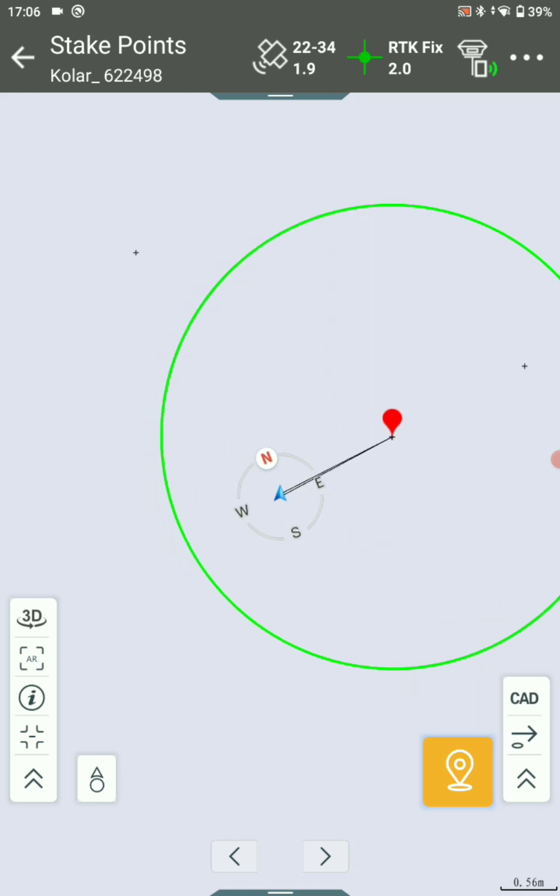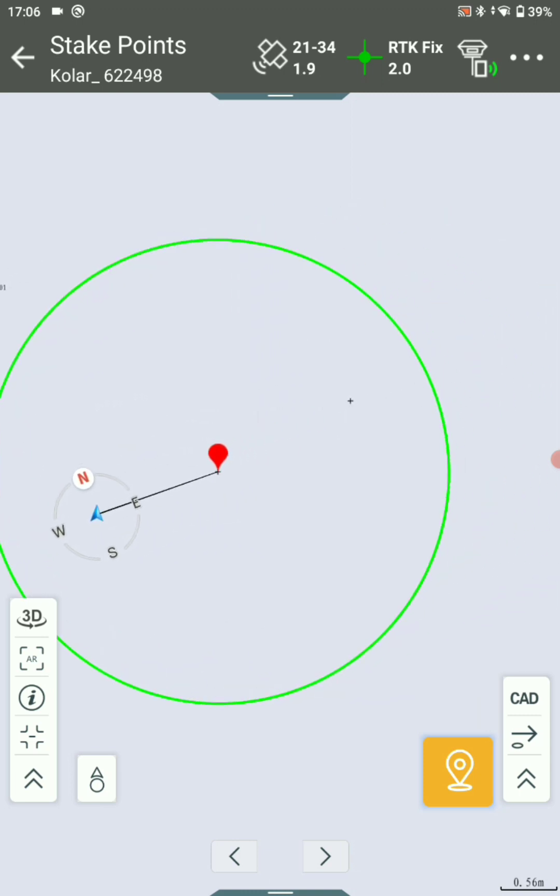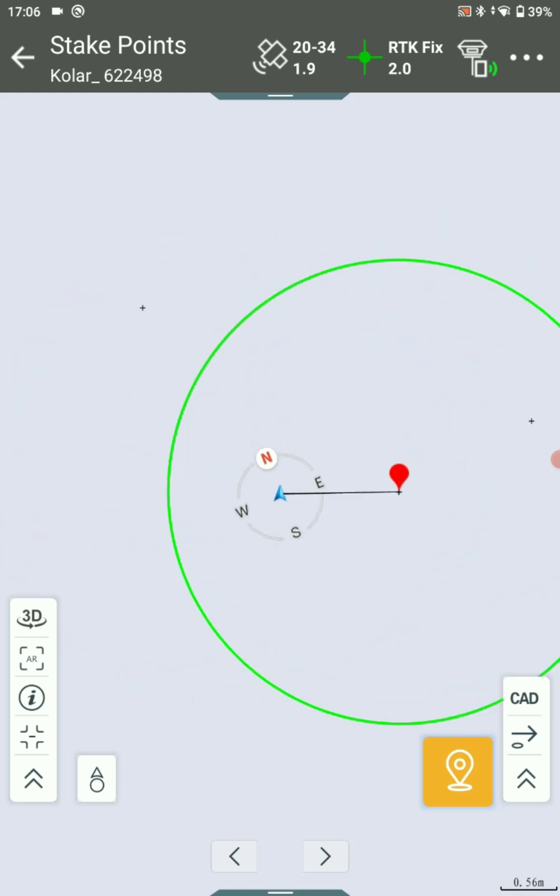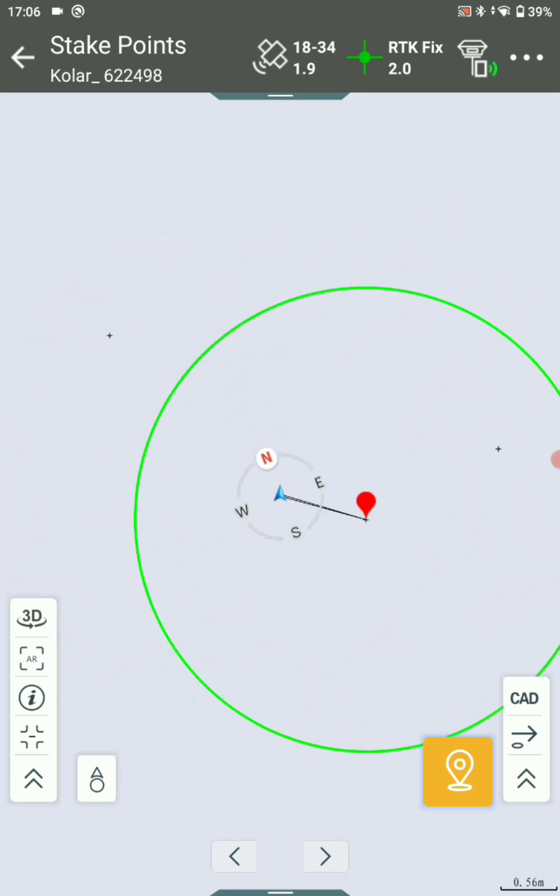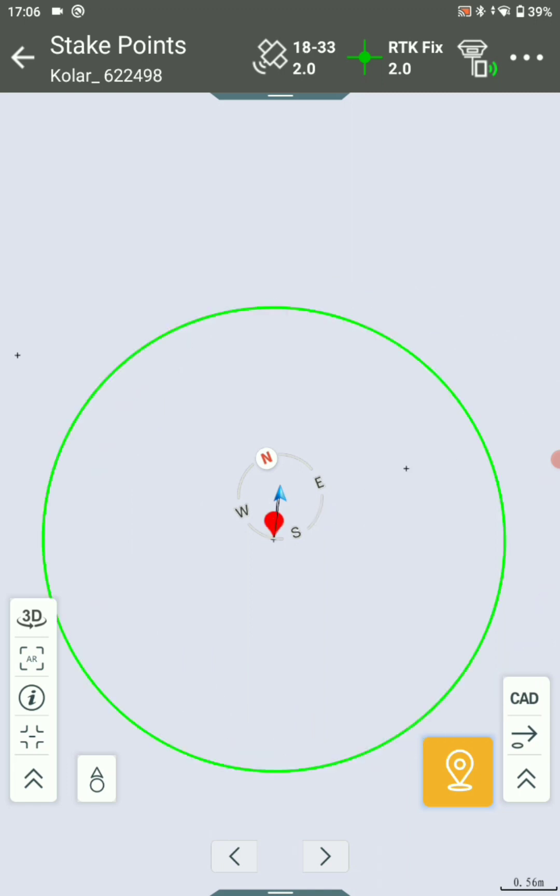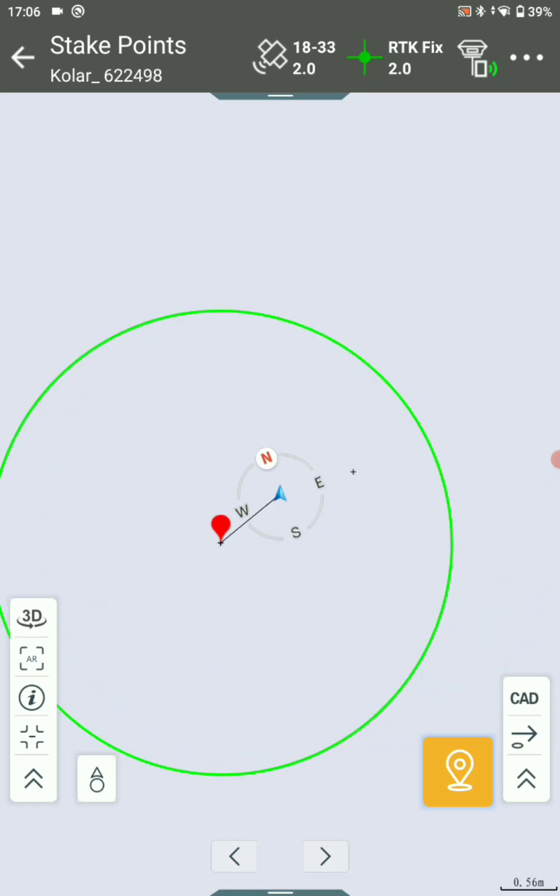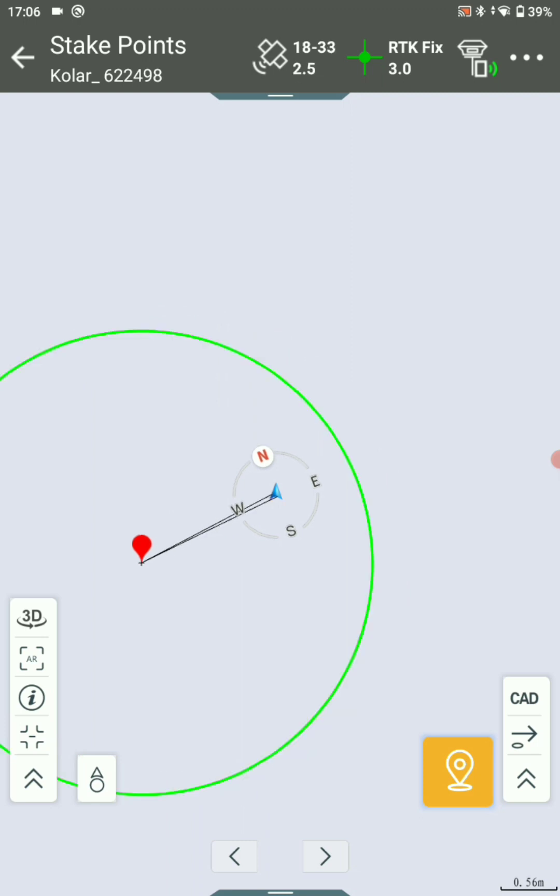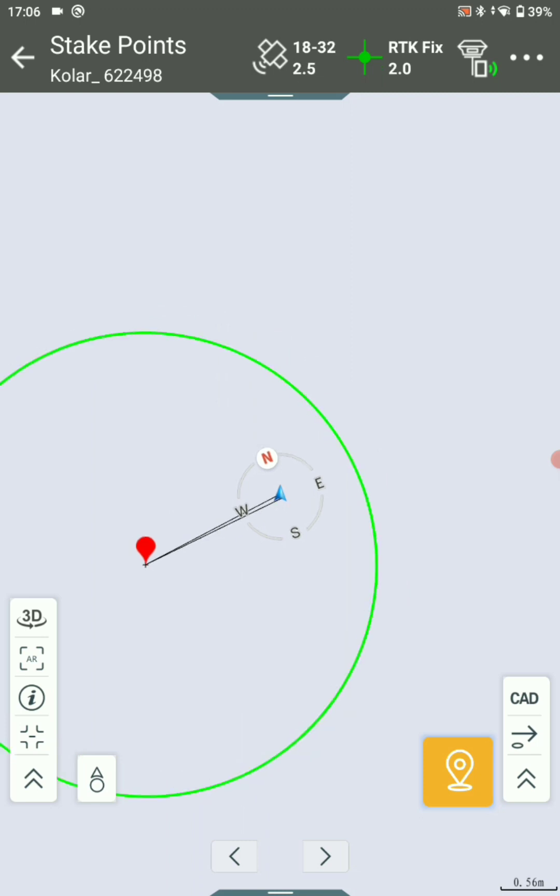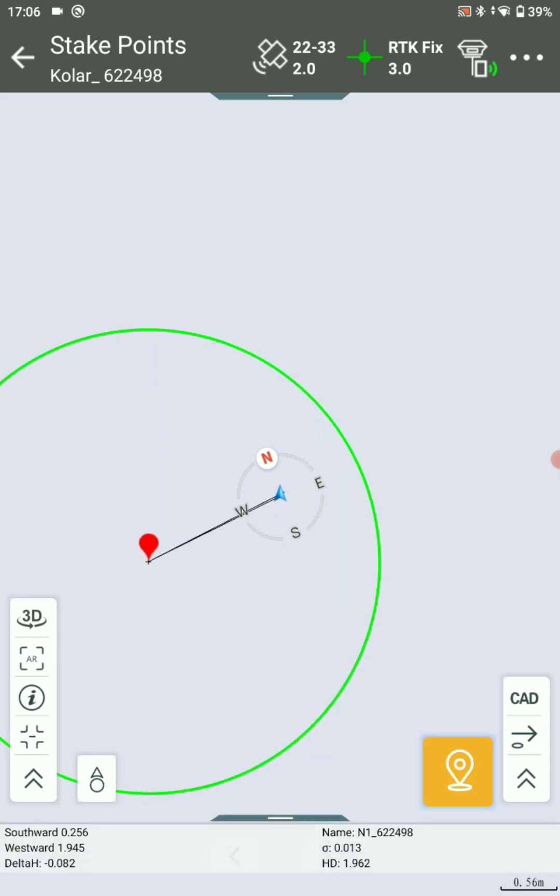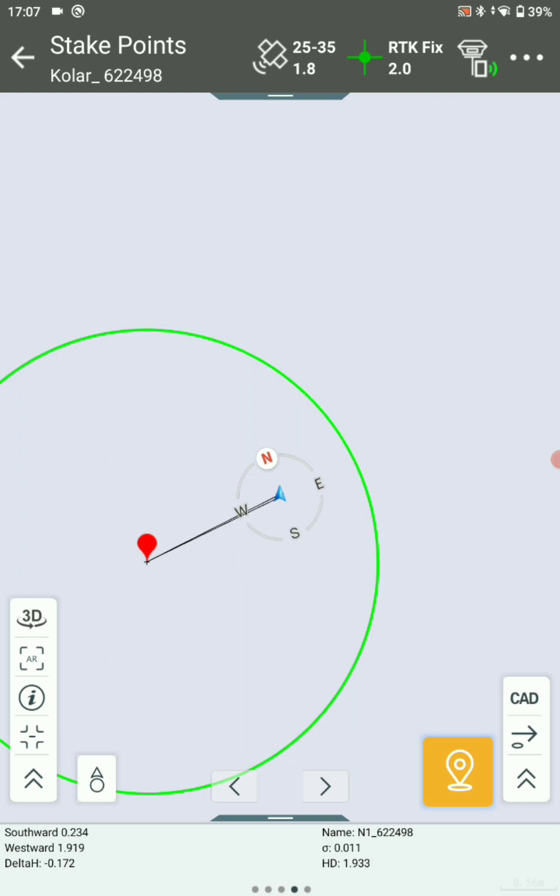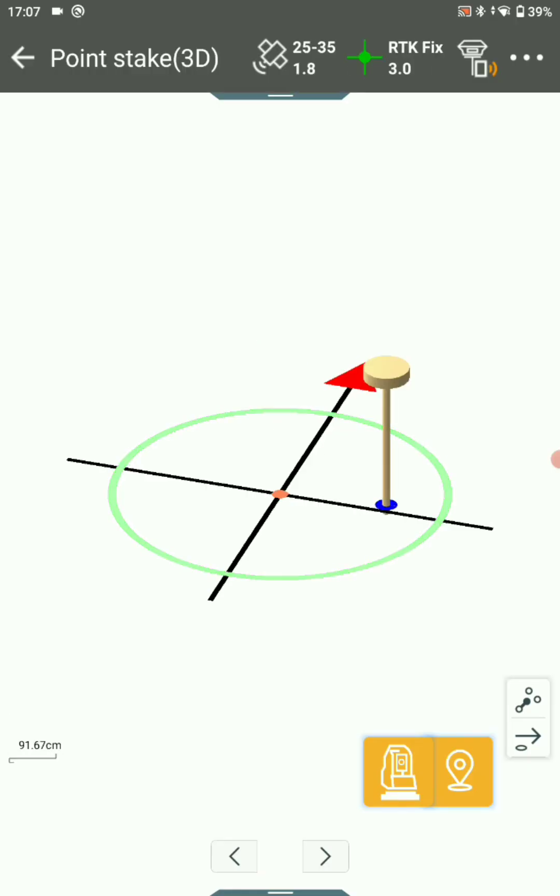A warning window will come. You can go for OK. Make sure southward and westward range is 0.2 cm or under that.